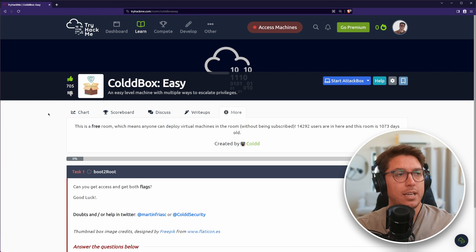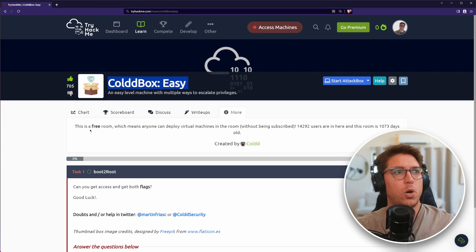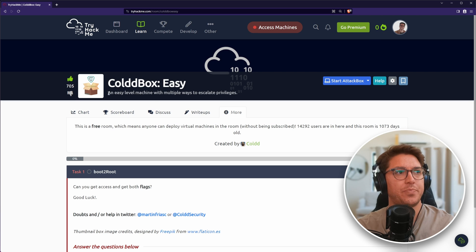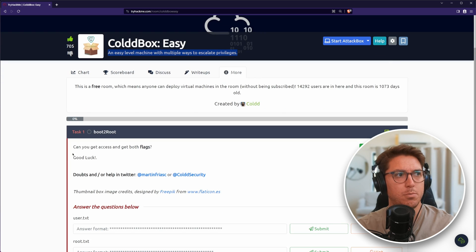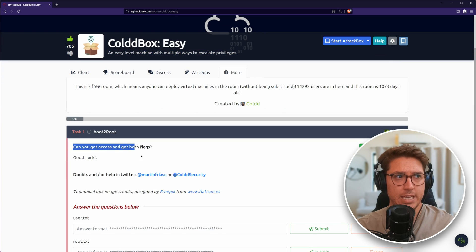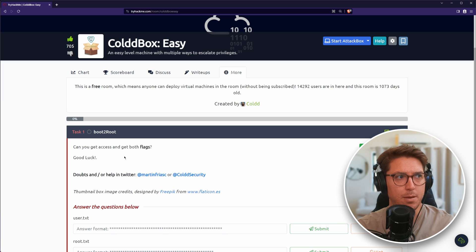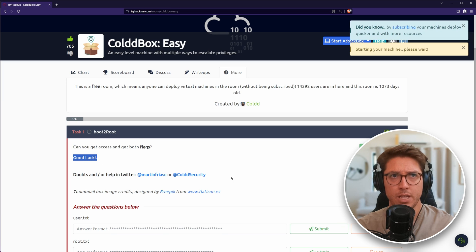I'm on TryHackMe's website and I've gone over to the ColdBox Easy room, an easy level machine with multiple ways to escalate privileges. Can you get access and get both flags? Good luck, boot root.